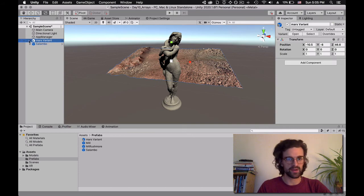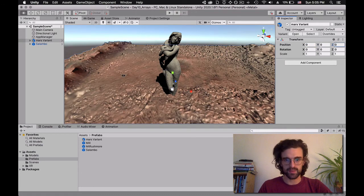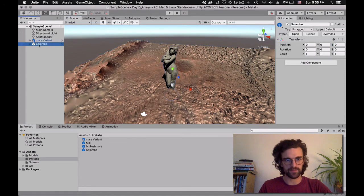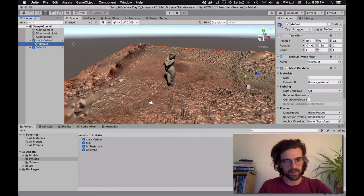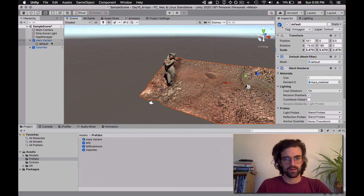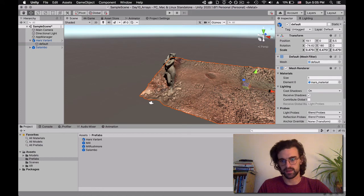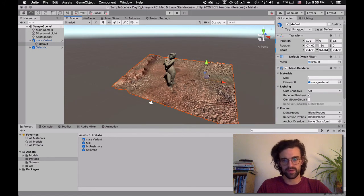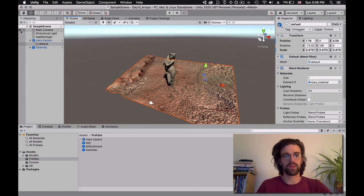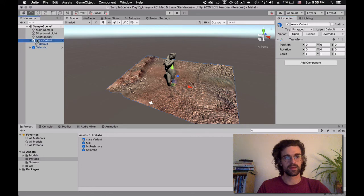Last one is the Mars variant. Put it at 0, 0, 0 — it's quite huge, so I'll use the Scale tool to scale it down, then move the child so the center aligns with Salambo. I apply the changes and delete it. Salambo has no remaining overrides. Now we delete it from the scene as well.